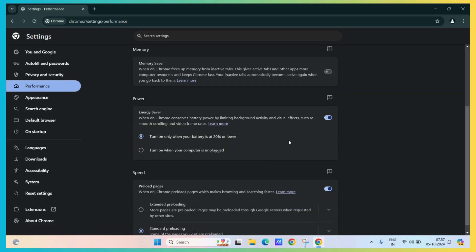Now you have two options. The first one specifies that it will only enable the battery saver when the battery percentage is at 20% or lower.